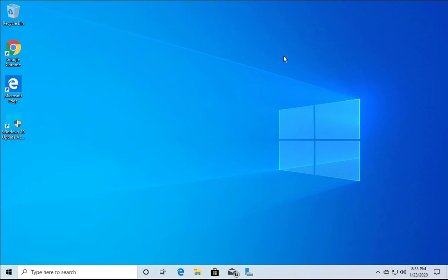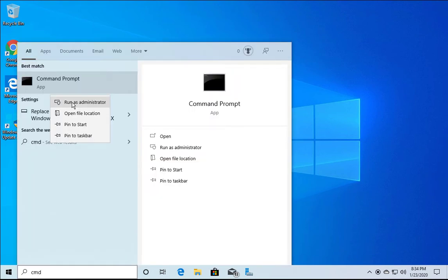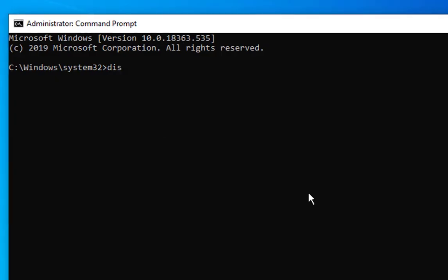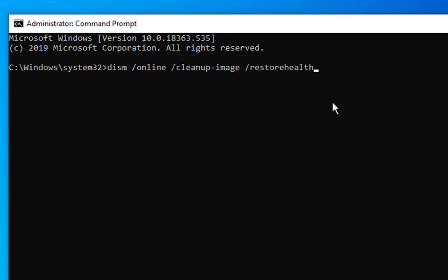If the SFC /scannow method did not work, open Command Prompt with administrative privileges. Click the search box, type cmd, right-click on Command Prompt, and select Run as Administrator. Once open, type the following command: DISM /Online /Cleanup-Image /RestoreHealth.